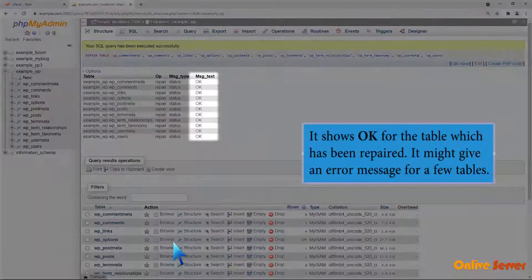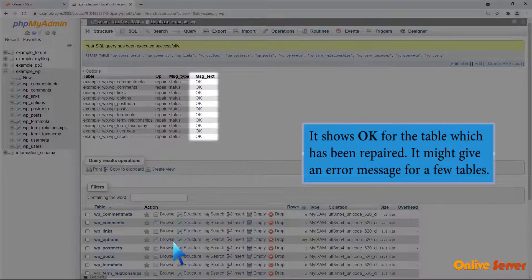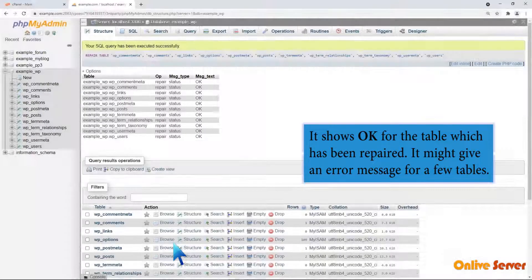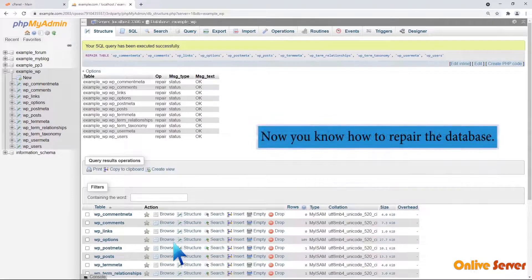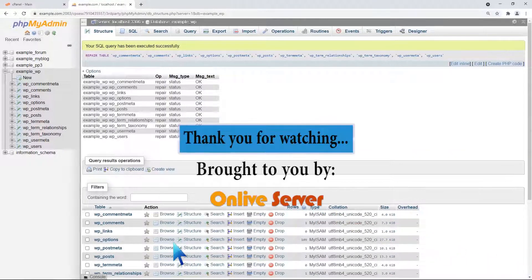It shows OK for the table which has been repaired. It might give an error message for a few tables. Now you know how to repair the database. Thank you for watching.